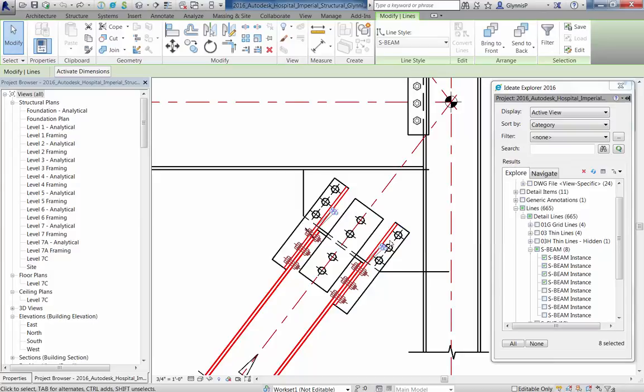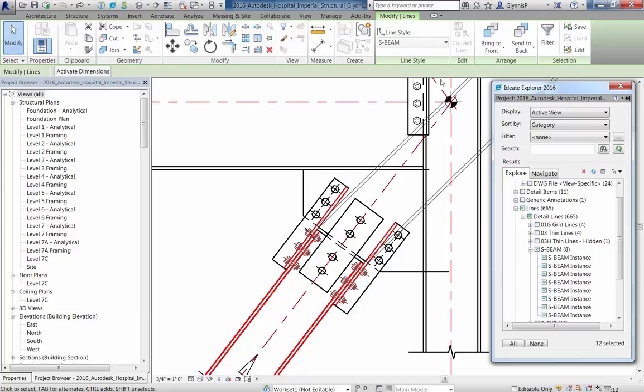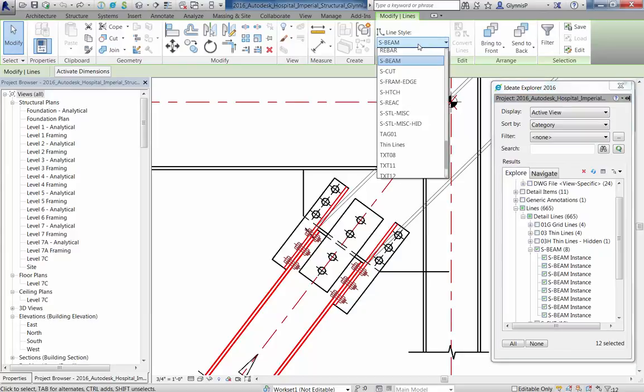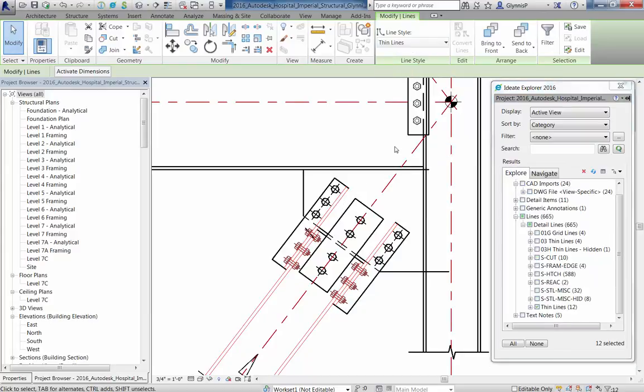Without Ideate Explorer, your staff is wasting time by opening each view where these lines might exist and then only using their eyeballs to complete this task.